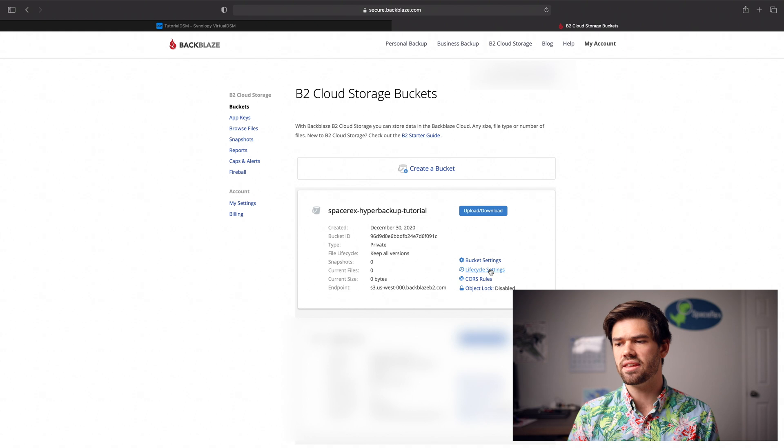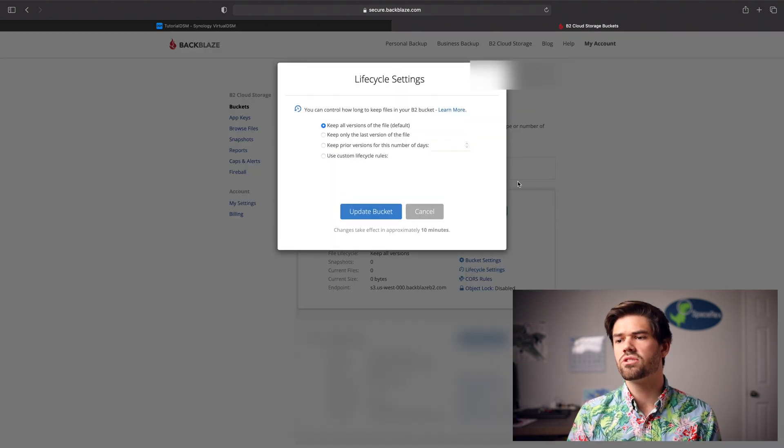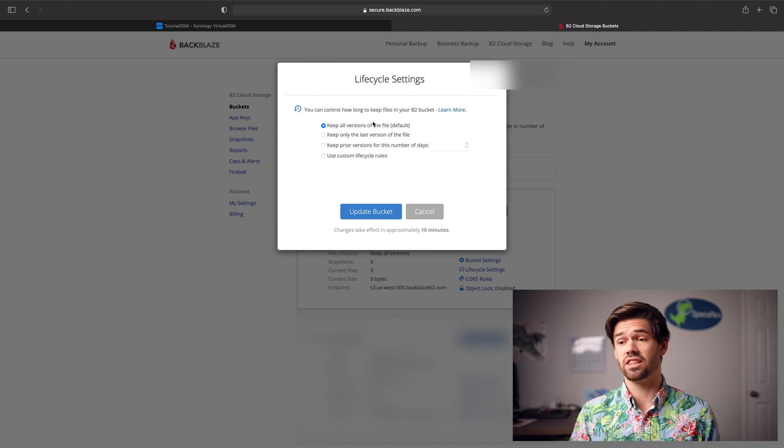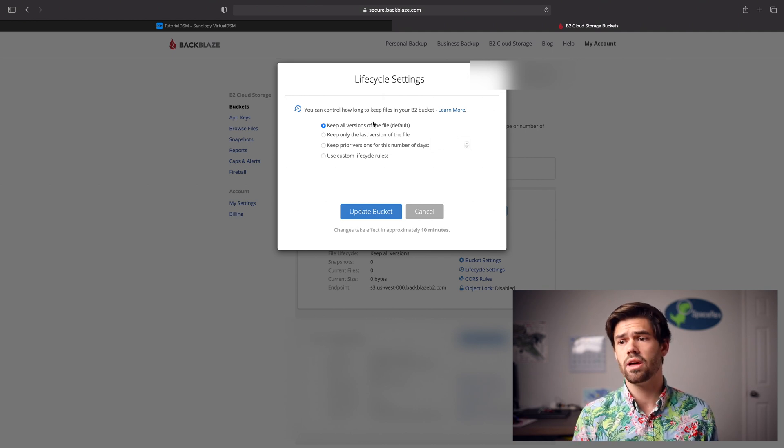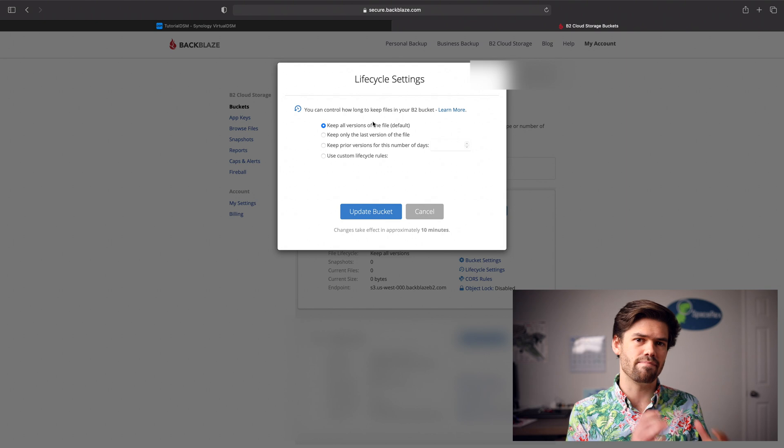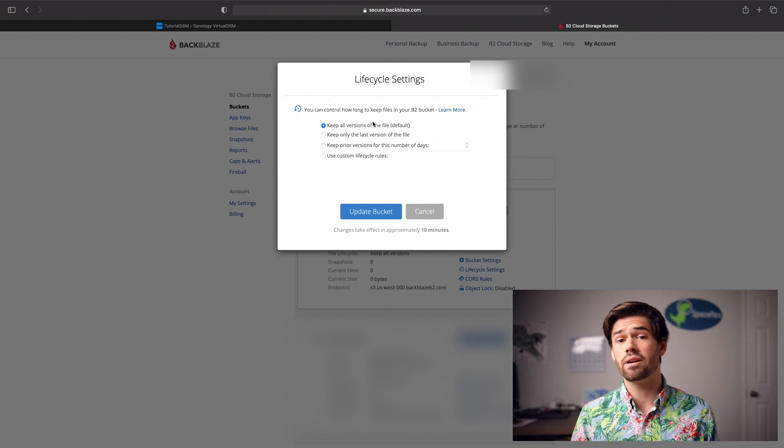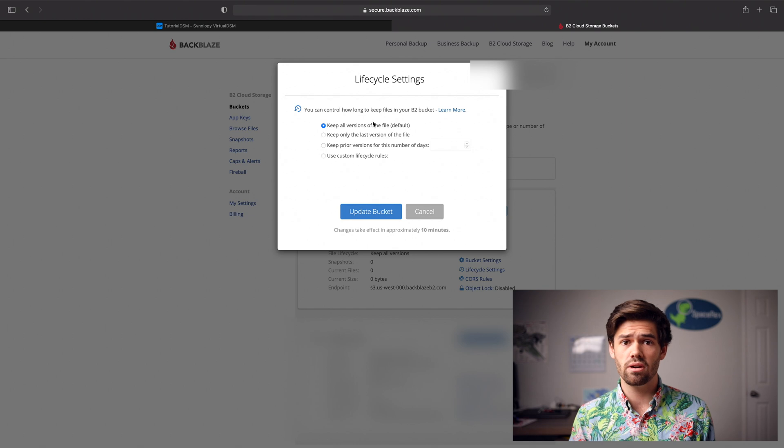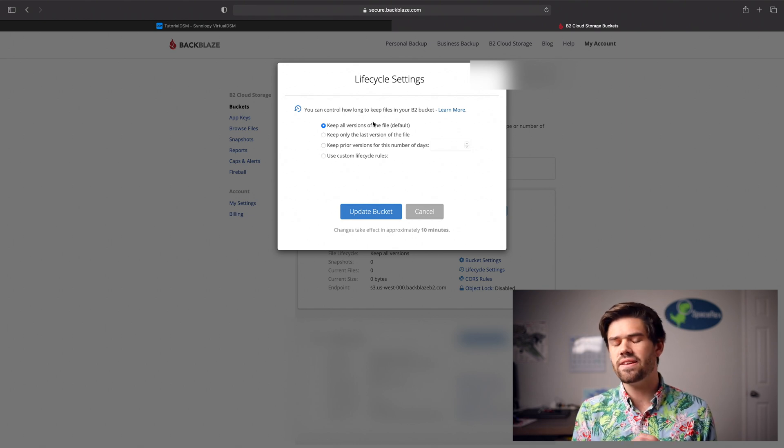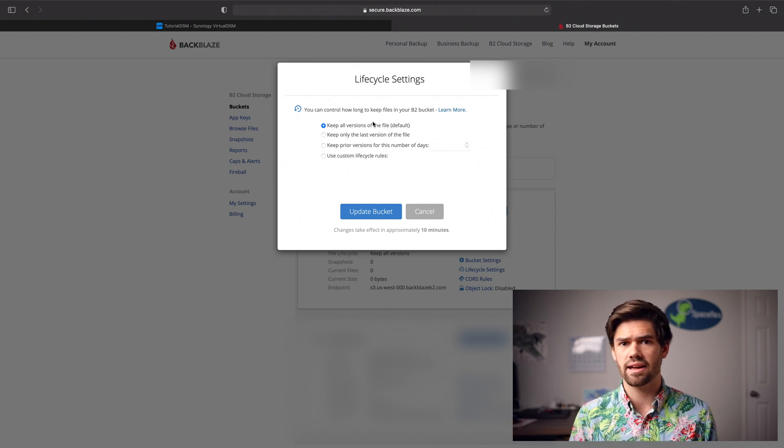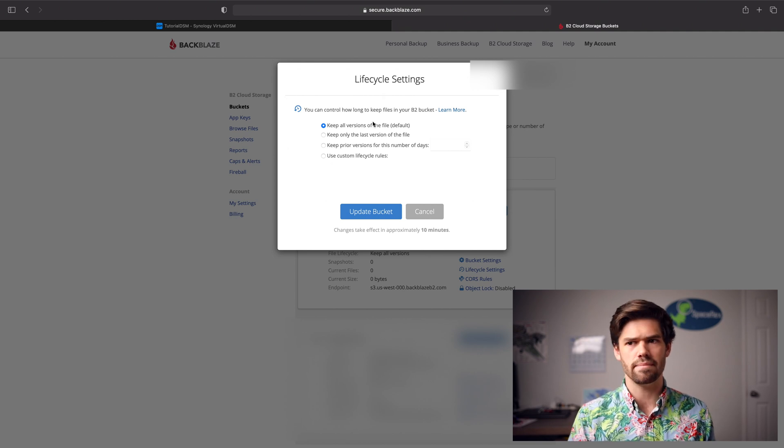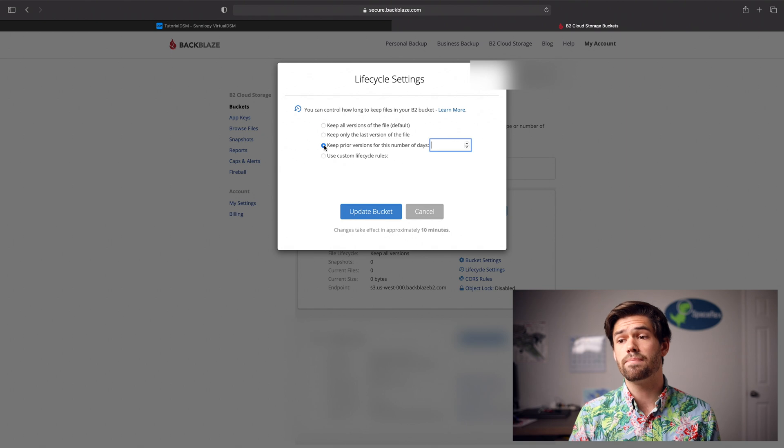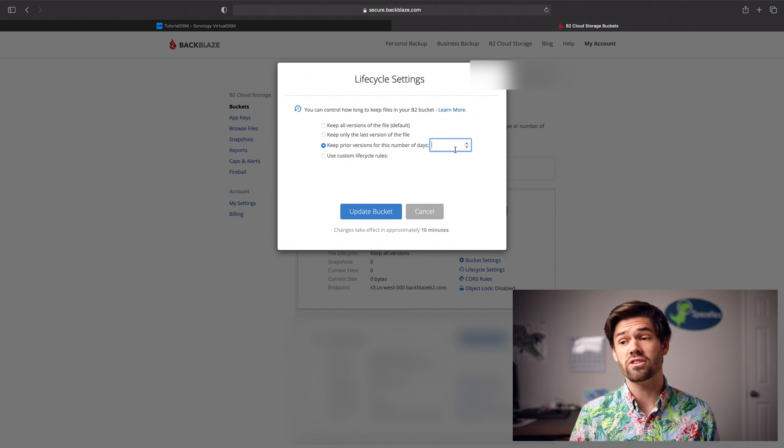All right, so first off, let's do one thing in lifecycle settings. So right now, we've got keep all versions of the file, which is going to cause a lot of storage over time, but we don't want the file deleted immediately. This is because we want to make sure that worst case, if your NAS got cryptoed or hacked into, that if it decided to delete your entire offsite backup, that it would not be deleted immediately.